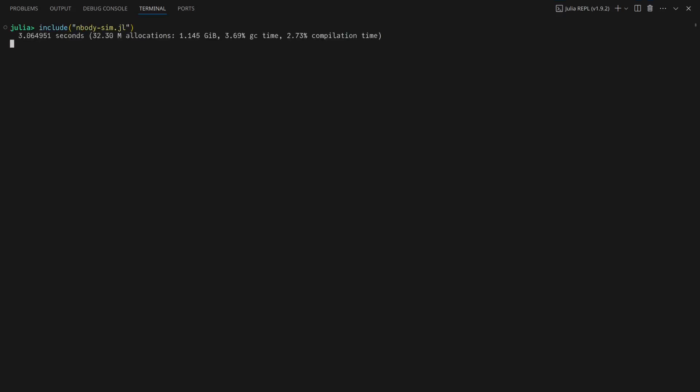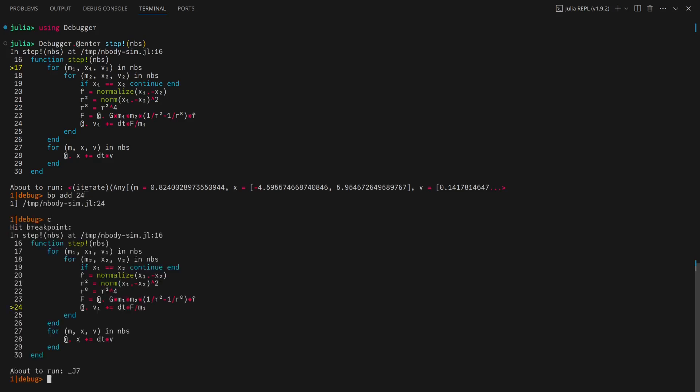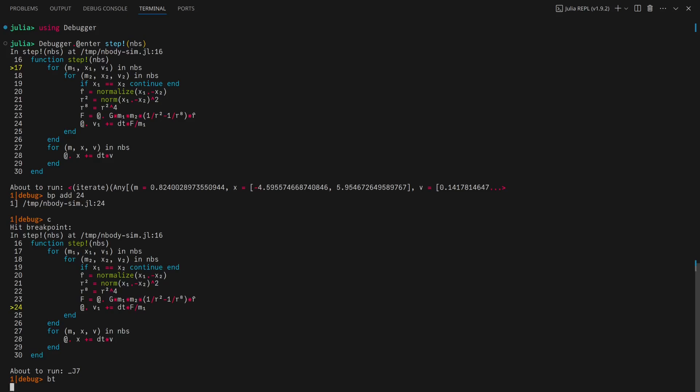I'll use debugger.jl to see what's going wrong, but the Julia extension for VS Code has a built-in debugger that you can use instead if you're more comfortable with a debugger integrated with your IDE. Once I've entered the function, adding a breakpoint on line 24 and running will allow me to see the values of all the variables used in the velocity update loop with a backtrace.